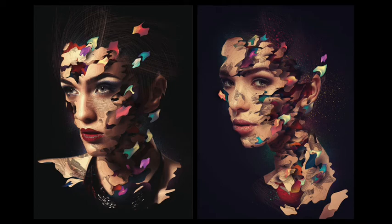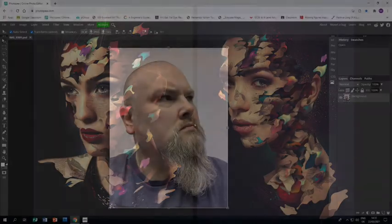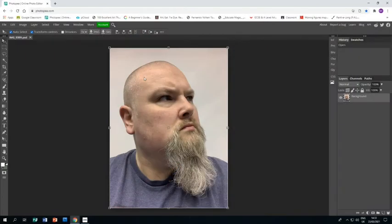Welcome to this tutorial showing you how to create a piece of artwork in response to the artist Alberto Cerveso. In Photopia, I have already opened up a photograph of myself.